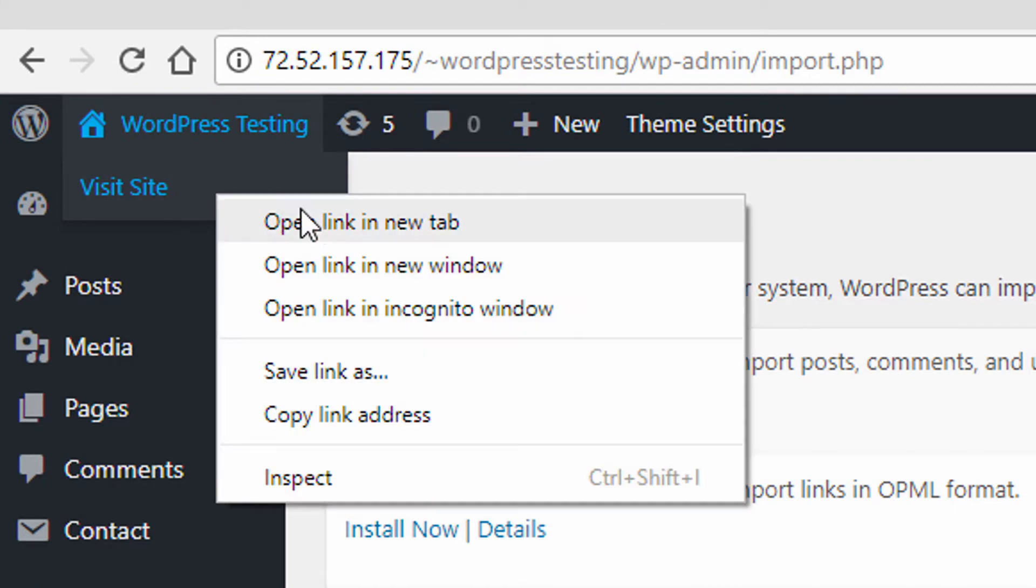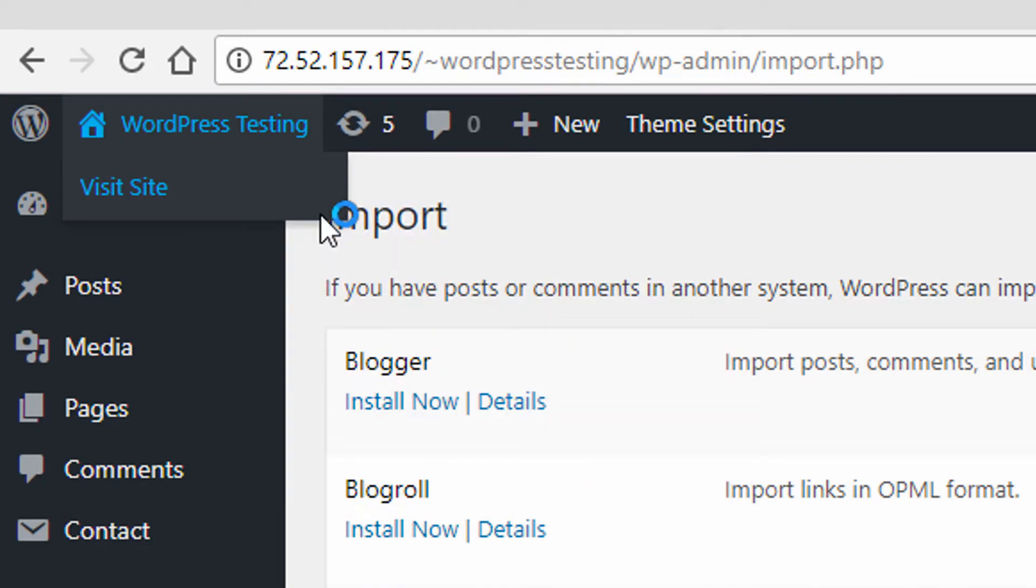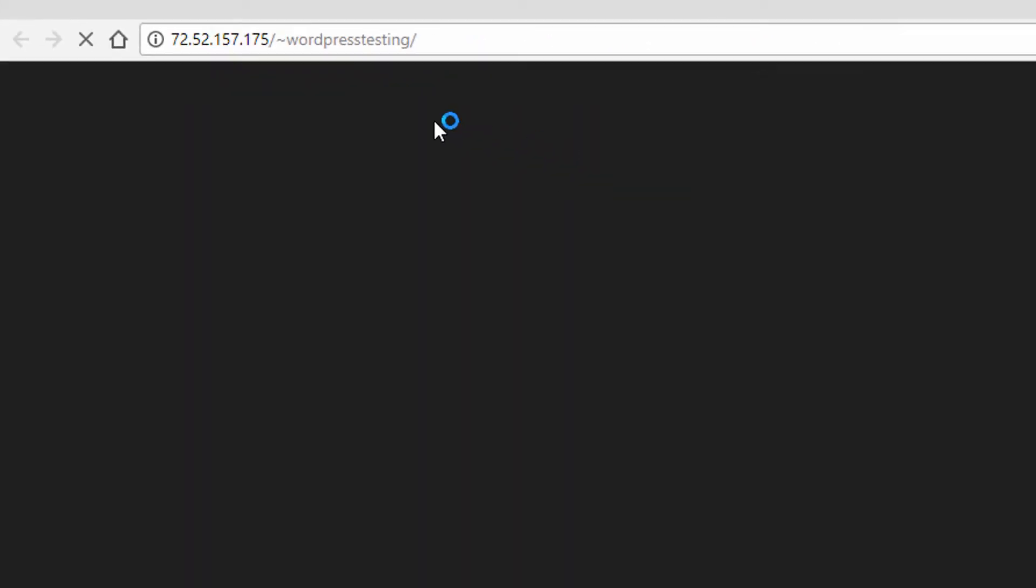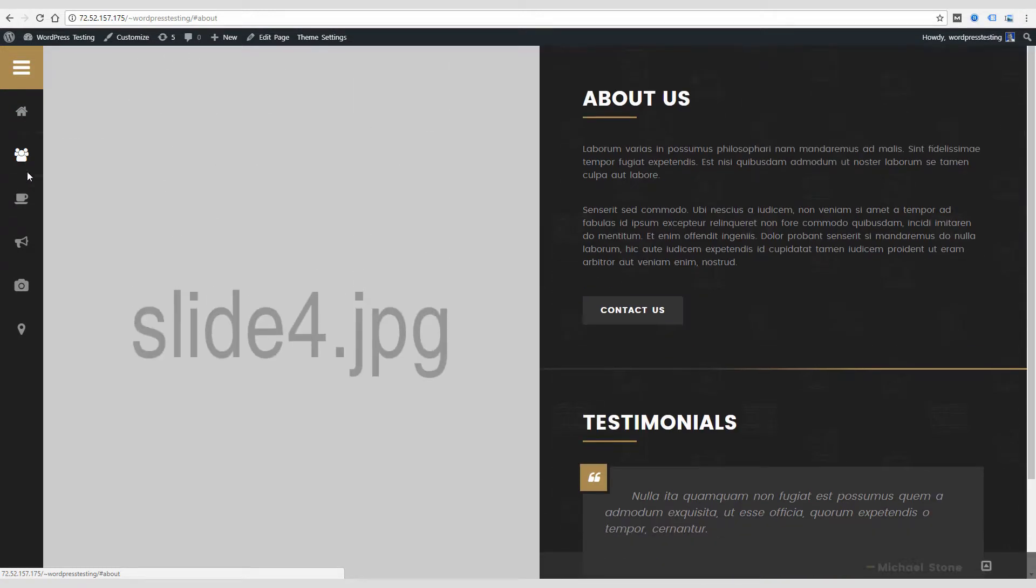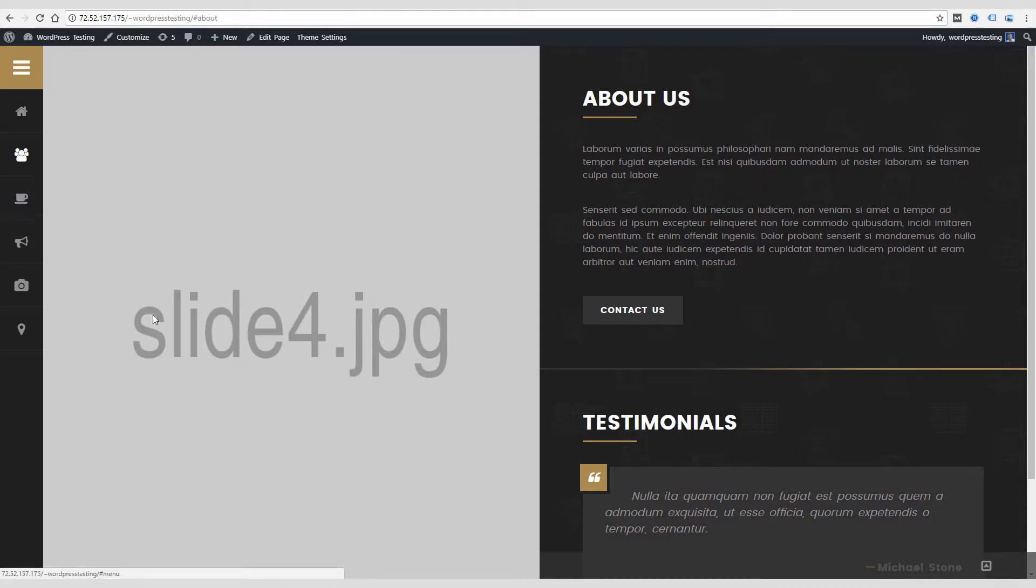So if I were to view my live site and I haven't really made any changes yet, here's my left and right image, which are not customized yet. If I was to go to the home page, here's slide four. So they're just kind of giving you instructions on which images you need to change and which ones go where.